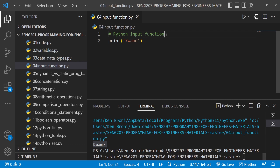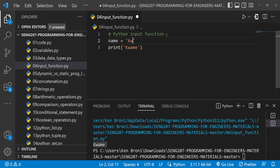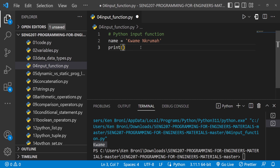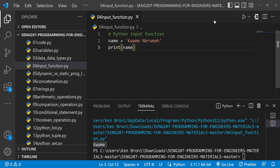We also went on to have a variable called name, and inside of name we pass in the value 'Kwame Nkrumah'. Now we can print out name, and we clearly see 'Kwame Nkrumah' being printed out in the terminal.